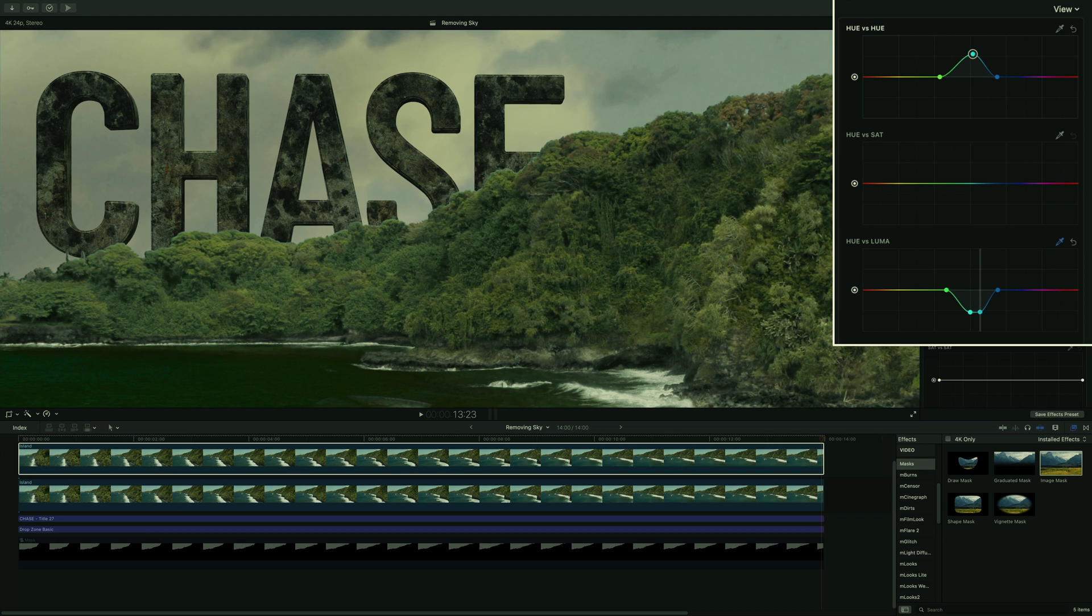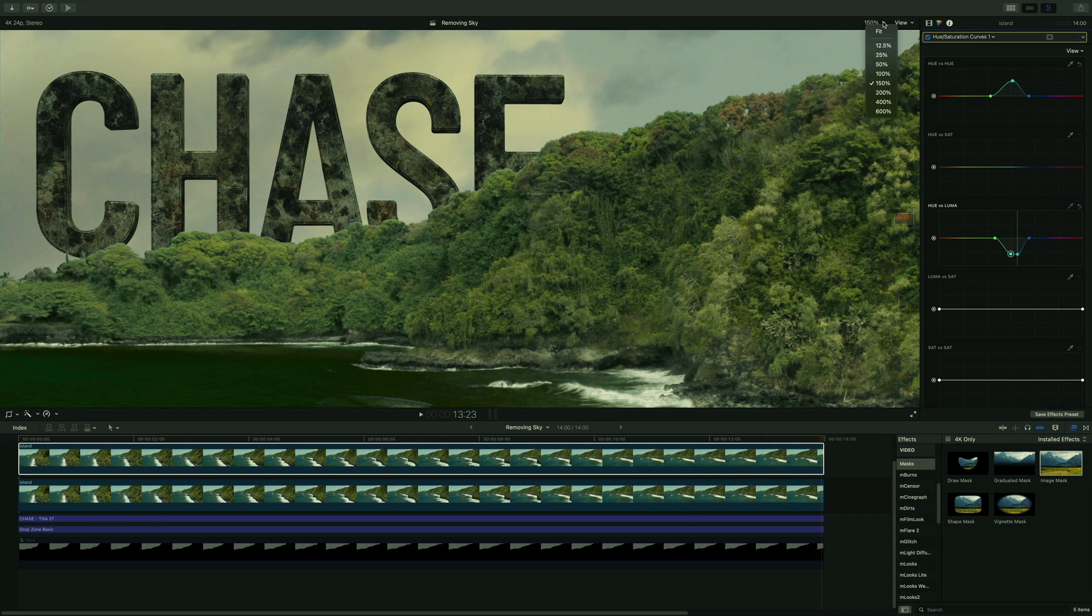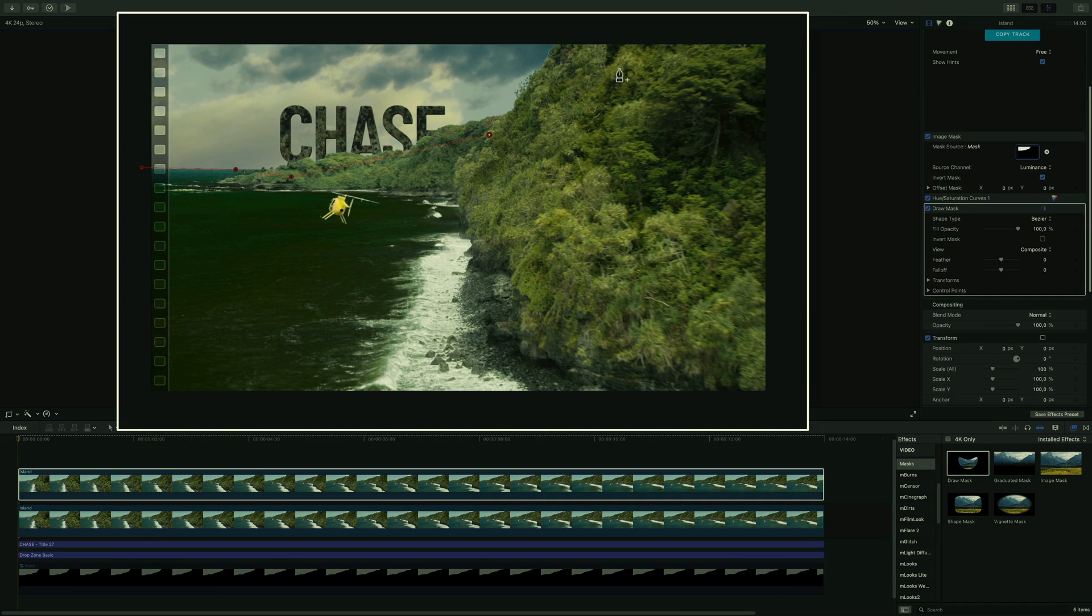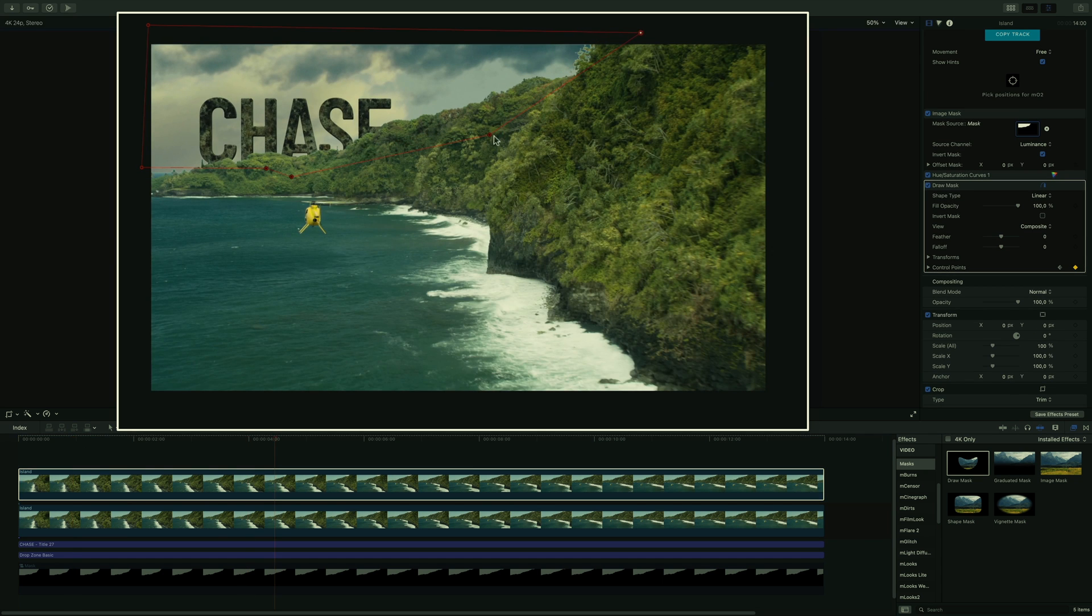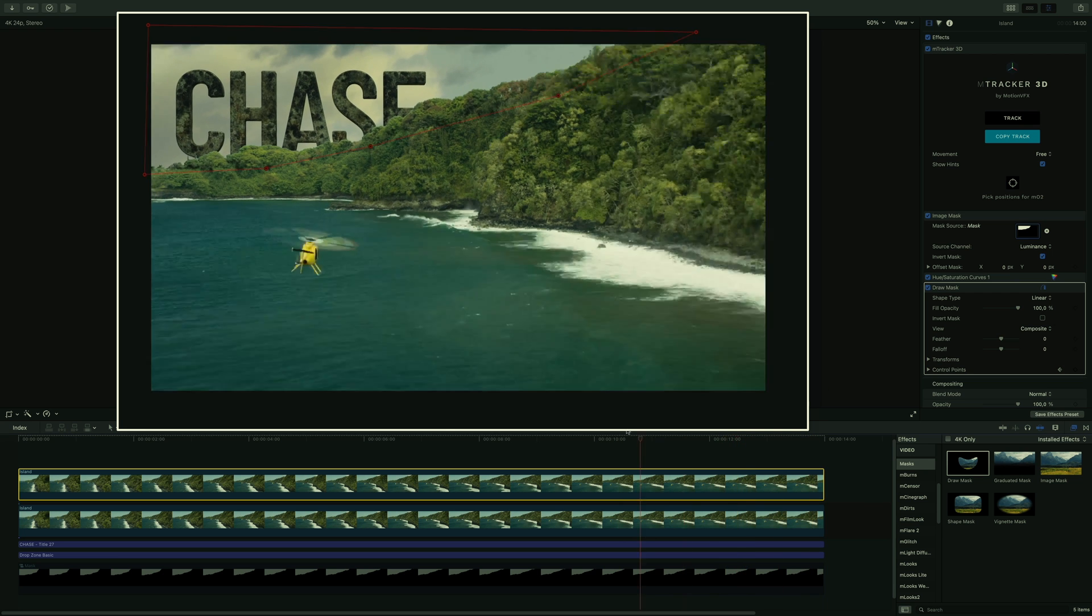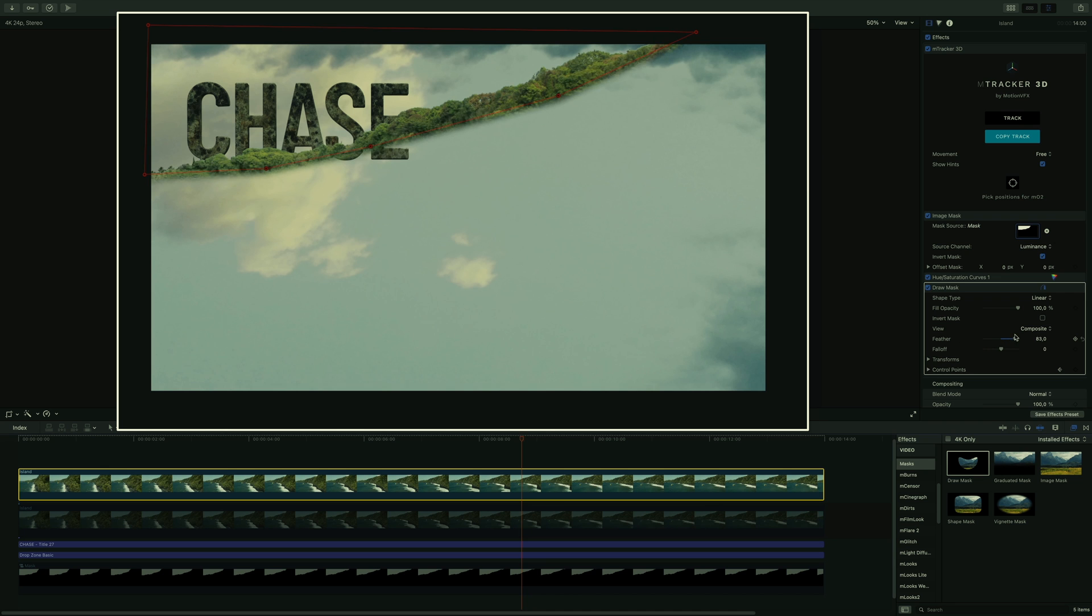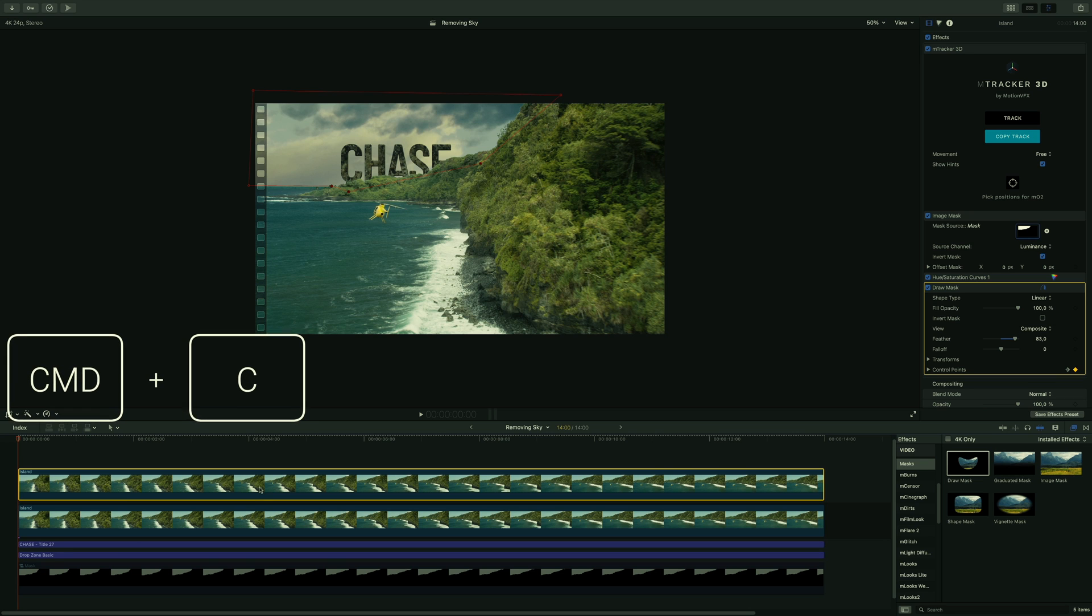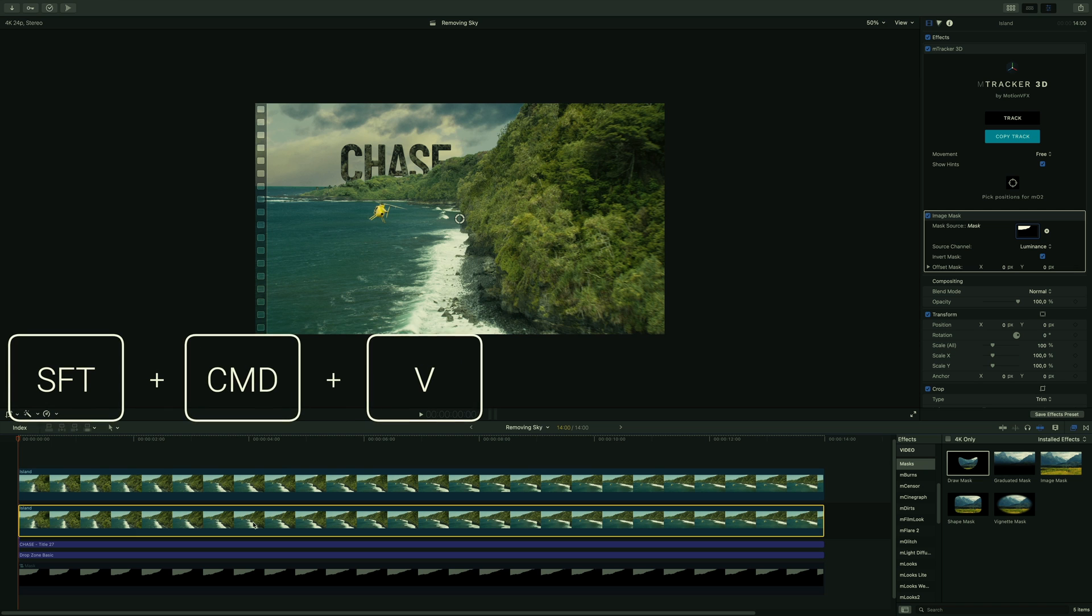Of course, all these color changes are applied to all the shots. So I will draw a mask to limit the color correction on this shot. I will animate the mask. And soften the edges.